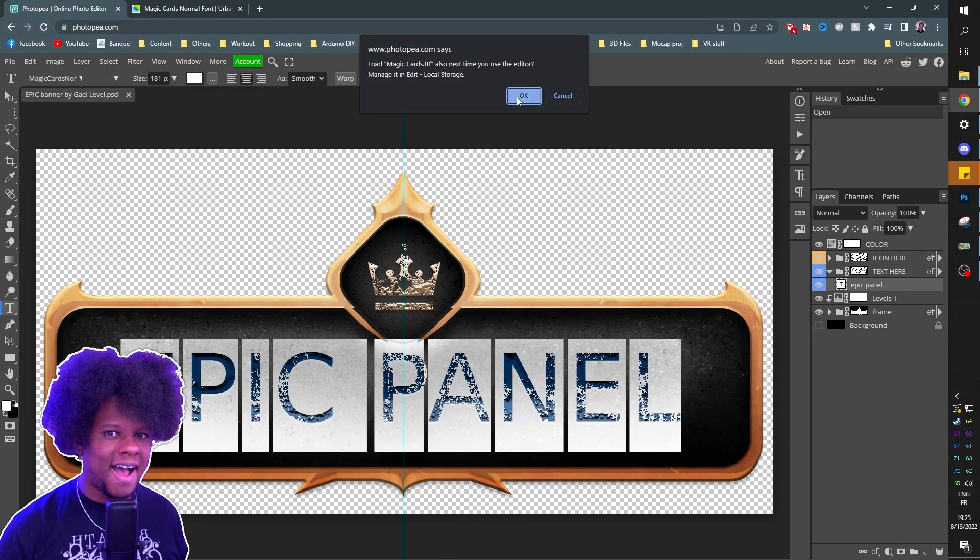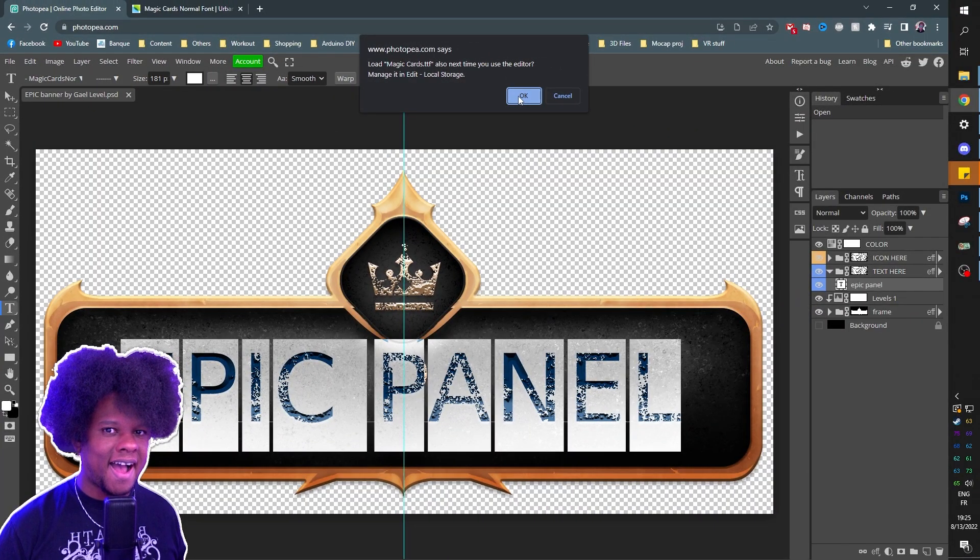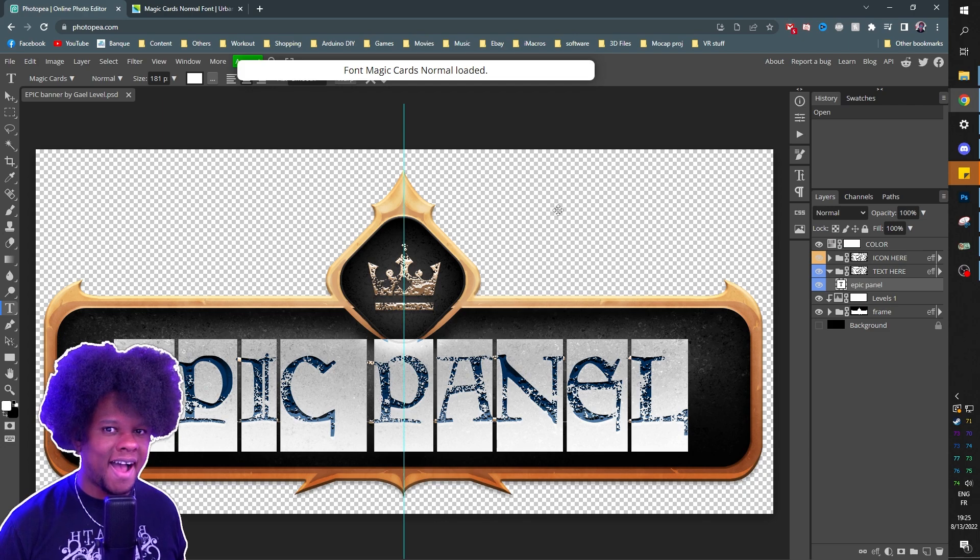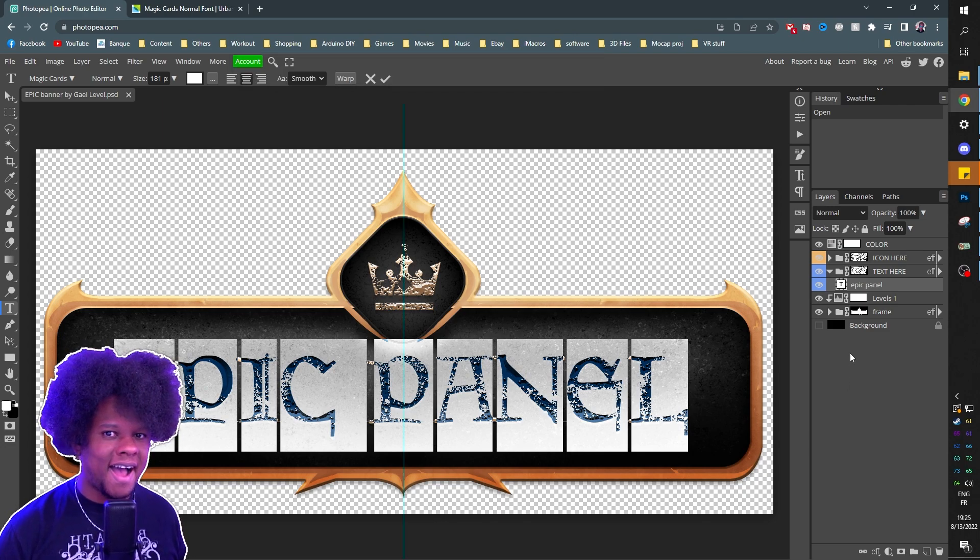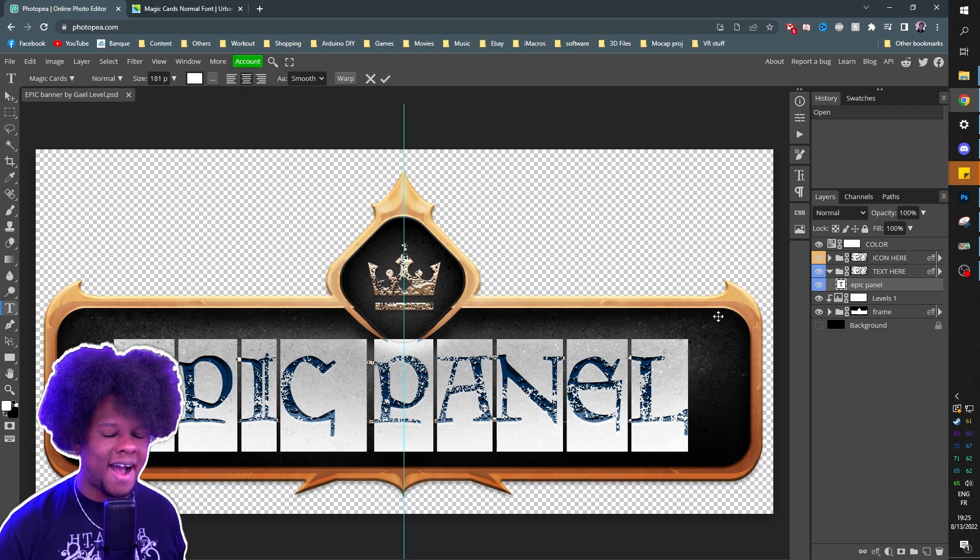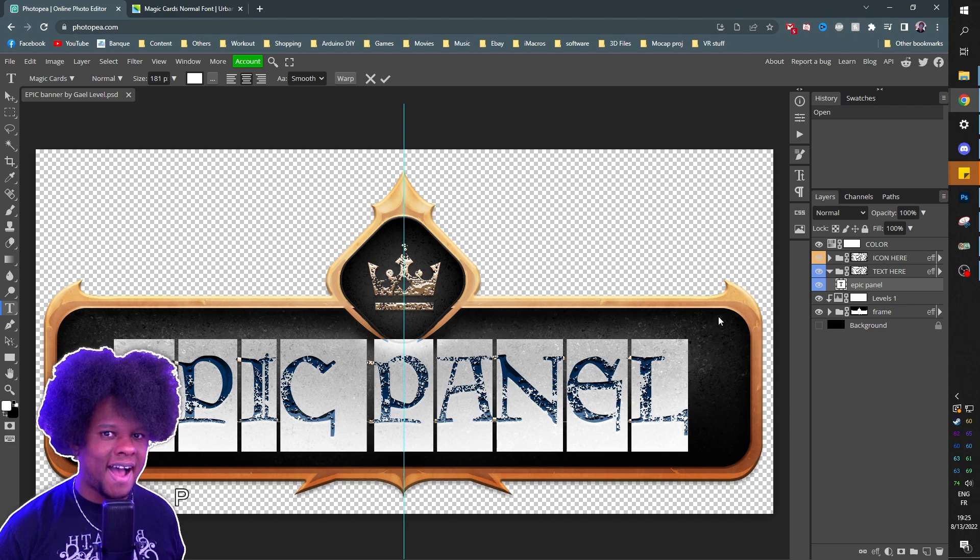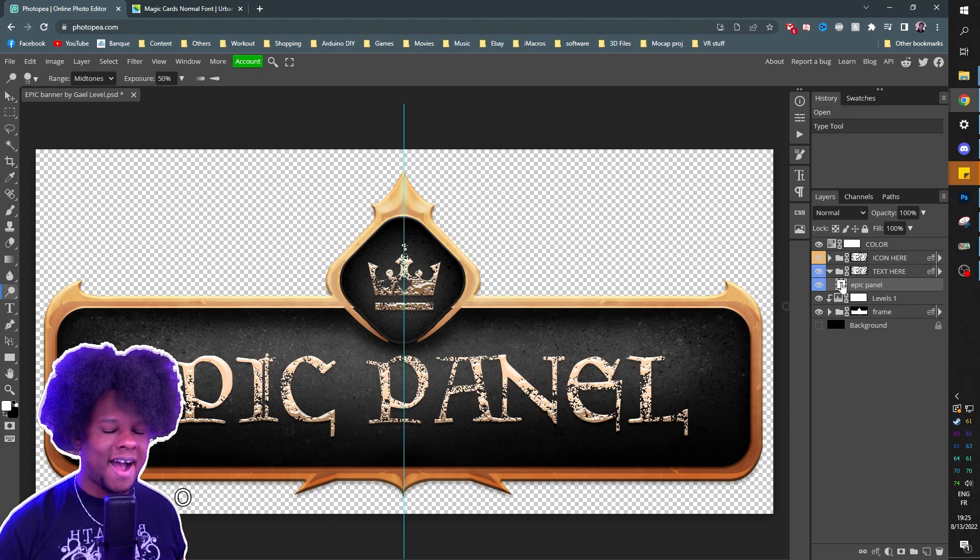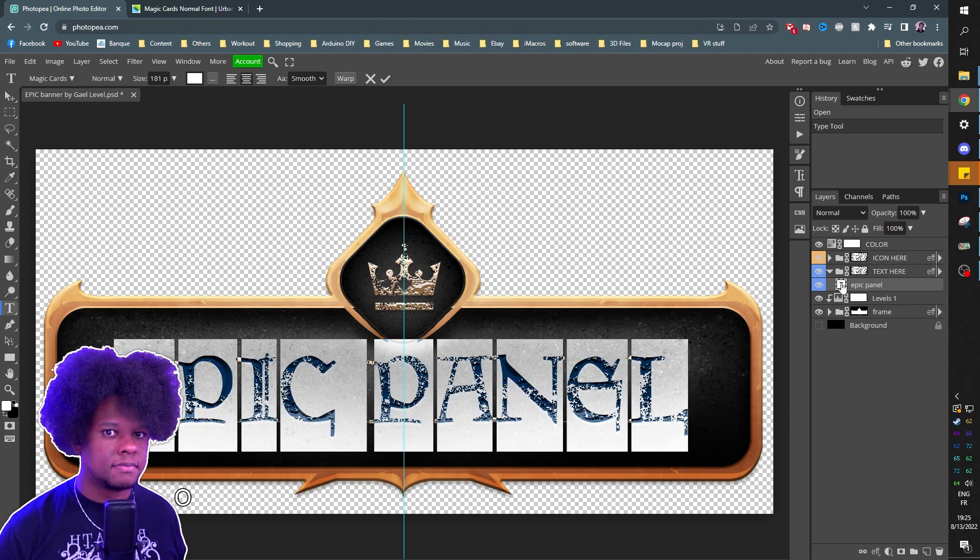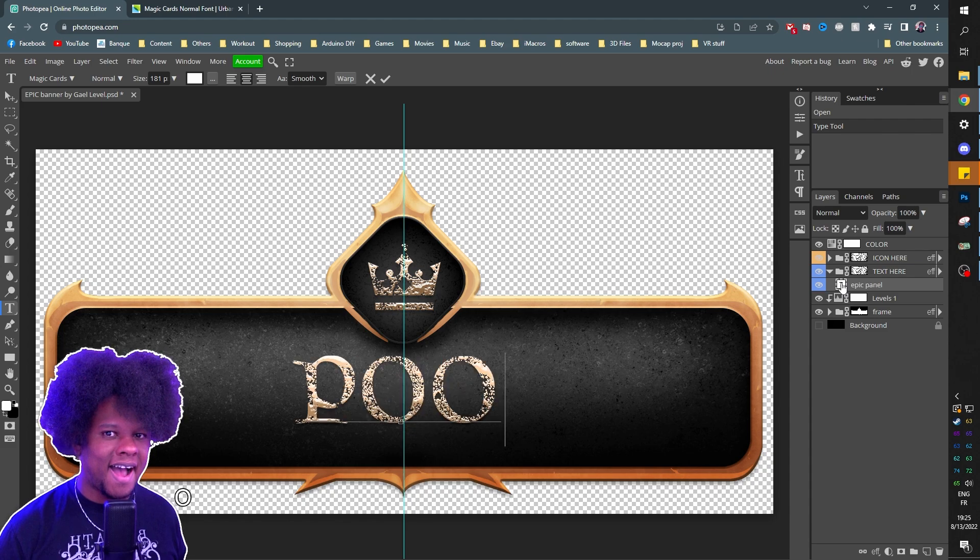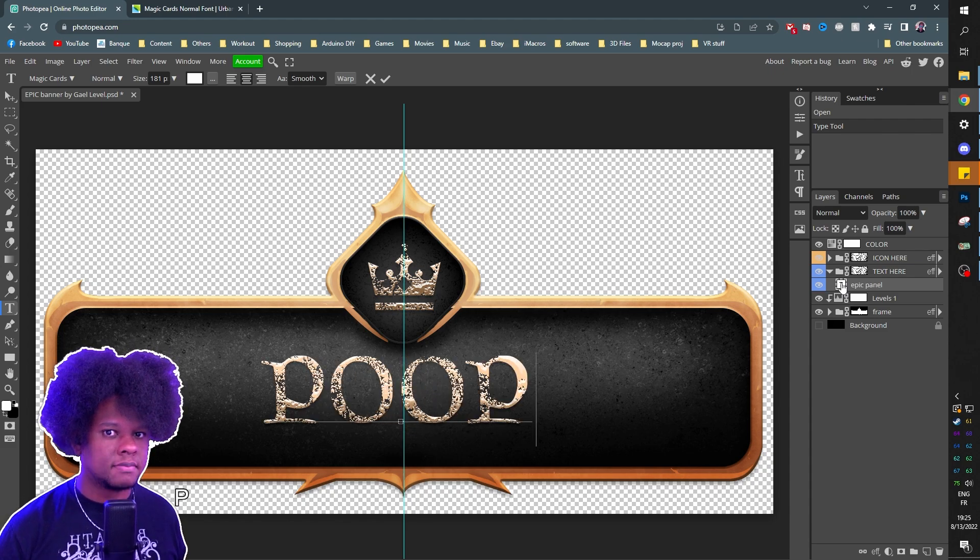It's going to ask me if I want to use it, blah blah blah. Next time, click yes. And boom, that's it. That's all you have. This is all the preparation you have to do. From now on, you can type whatever you want. Double-click on the T to modify it and then type.